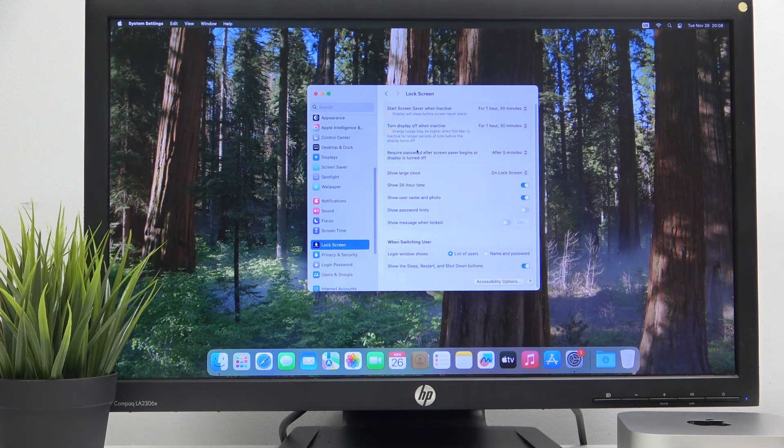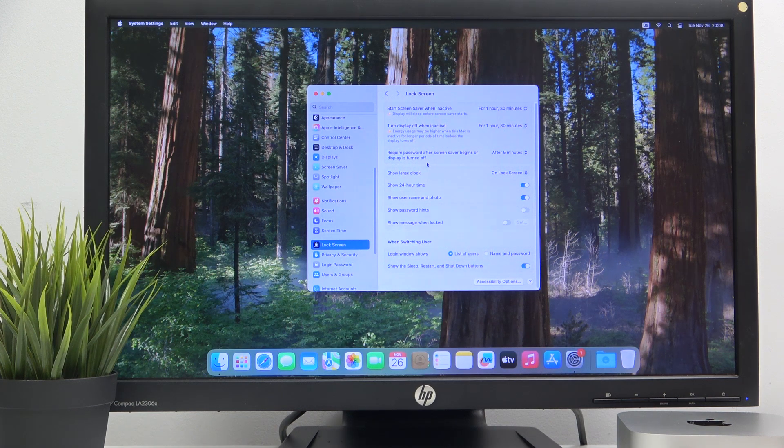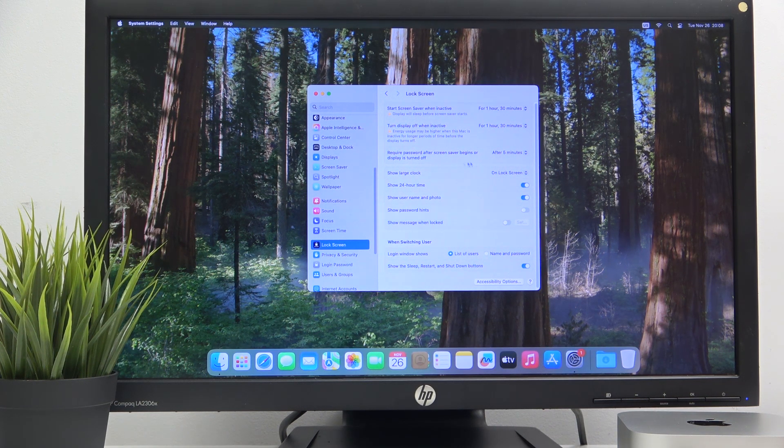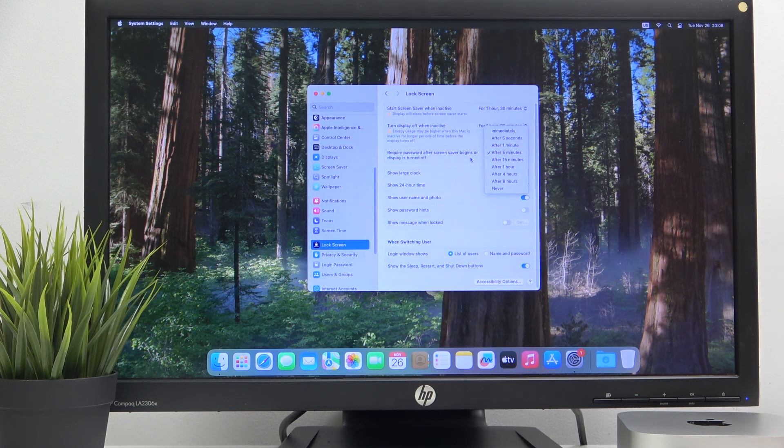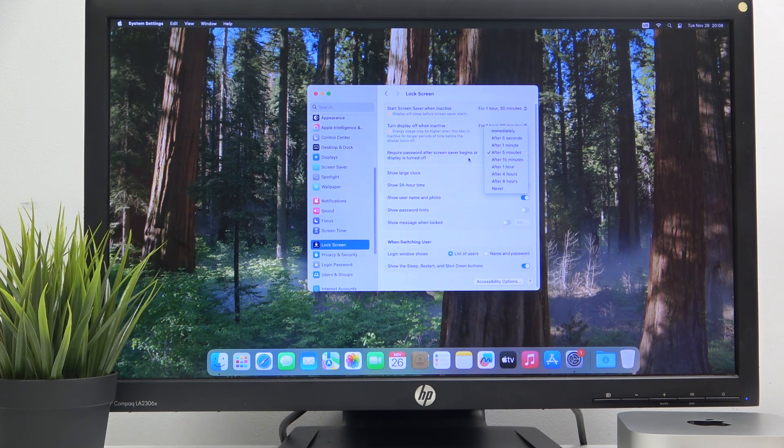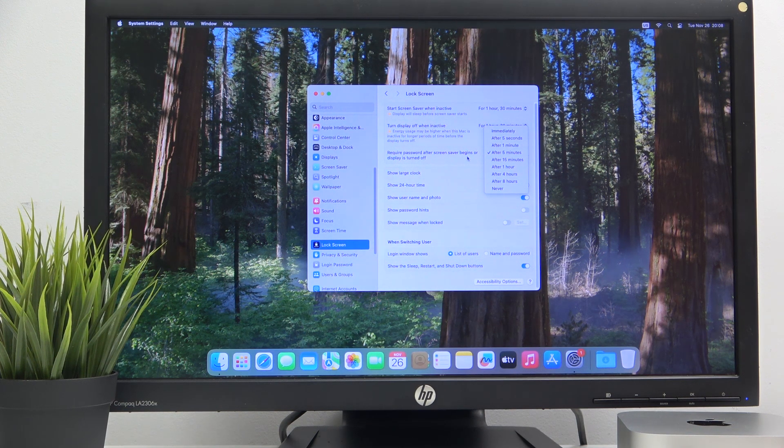And the last one is to choose require password. So just click again and choose the best one for you. I guess I'll leave it here. It's okay for me.